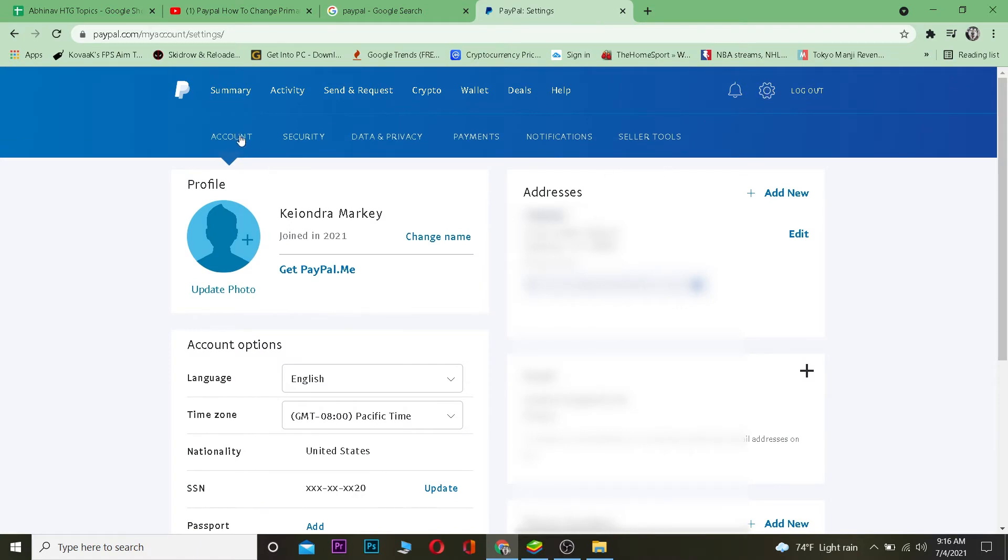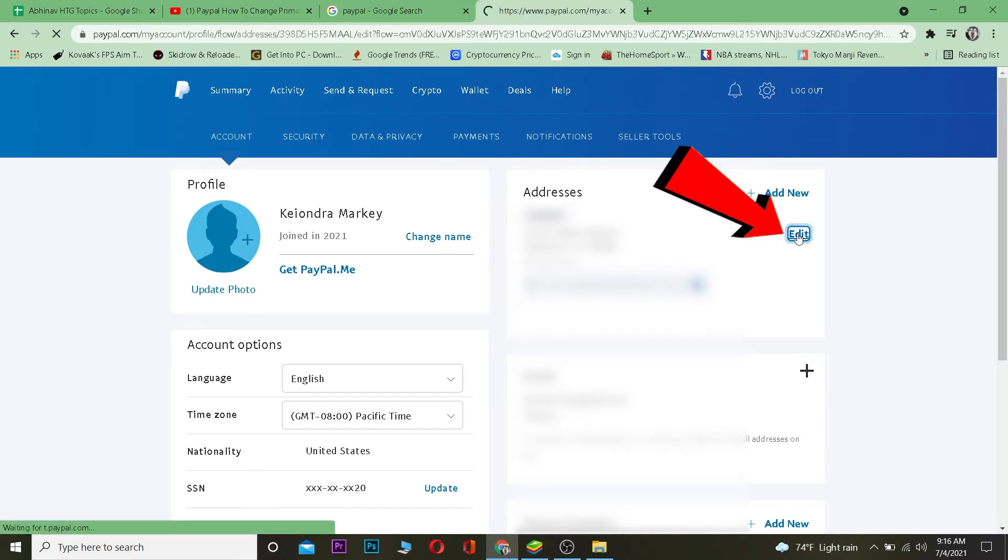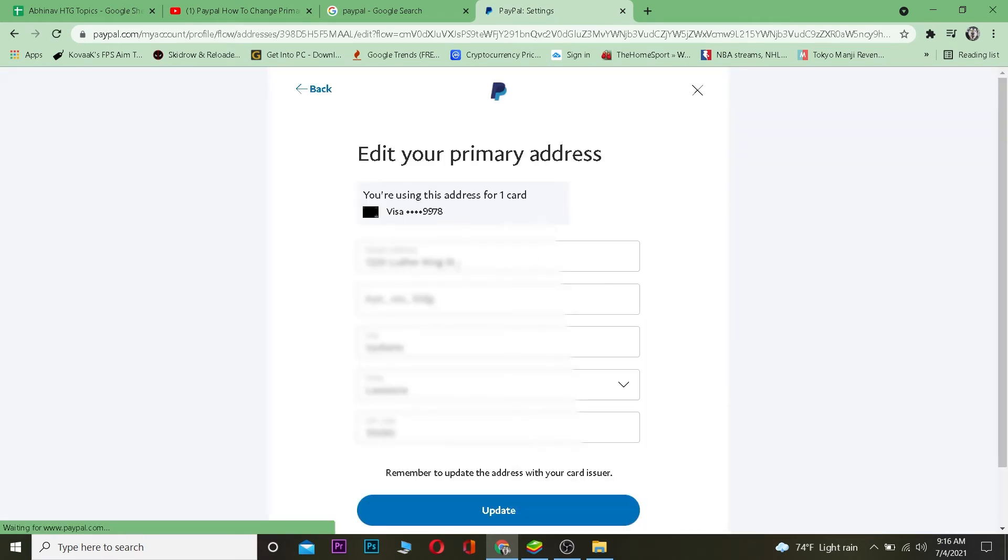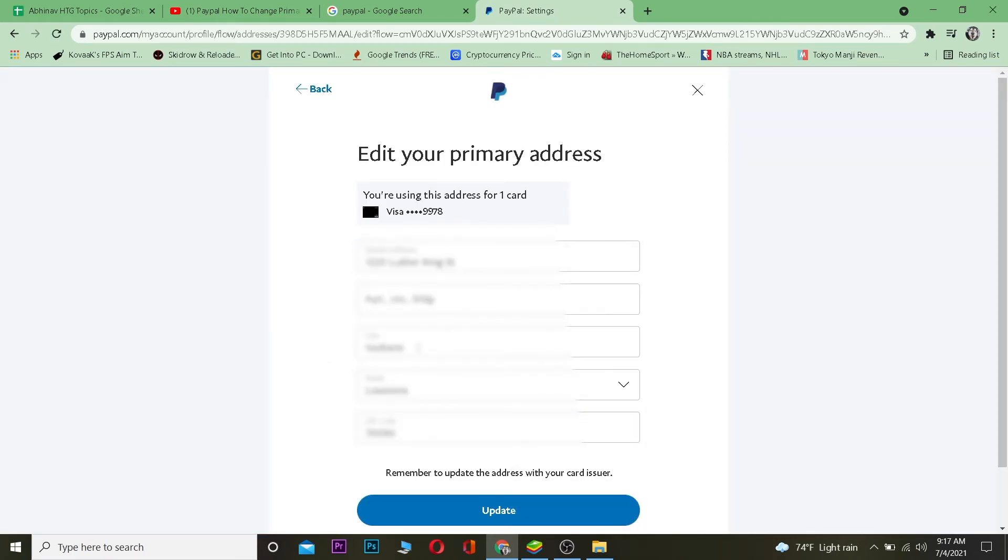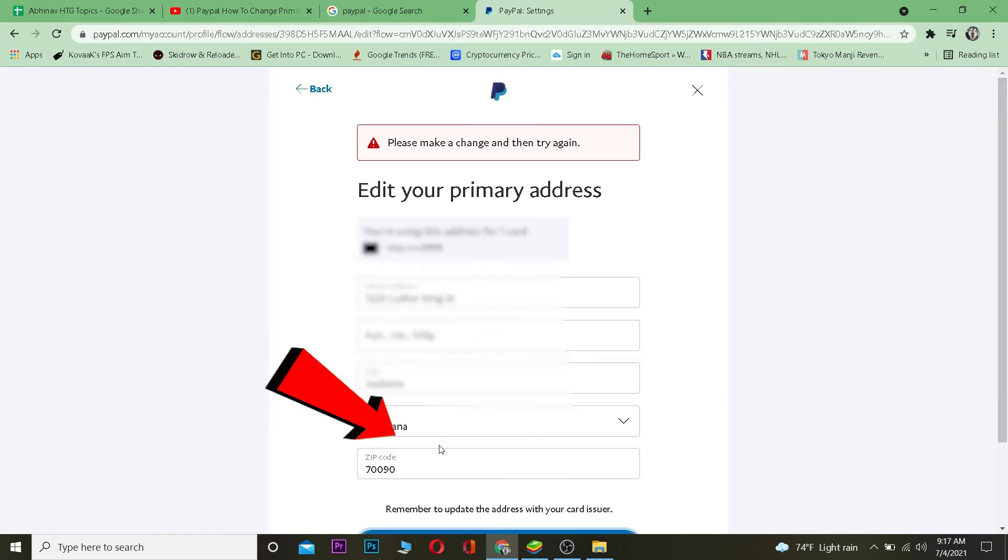Once you're on the account page, you want to click on 'Add New Address' if you want to add a new address. But if you want to change your address, you can just click on 'Edit' over here, and then you can edit this whichever way you want. Like you can change it to whichever city, state, or zip code you want, and you want to click on 'Update' after updating it.